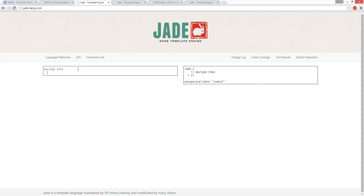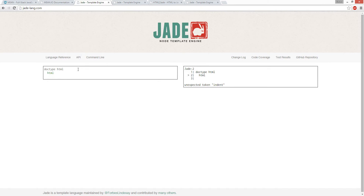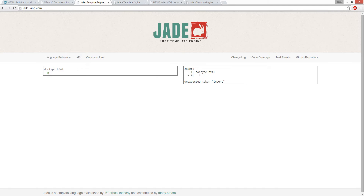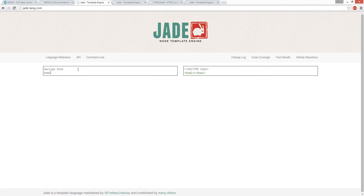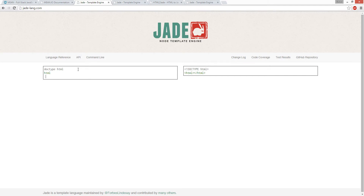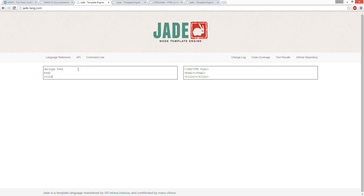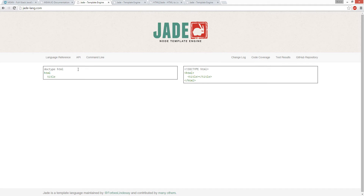So the indent - it broke. The title, you have to do title and then space, then go hello world.